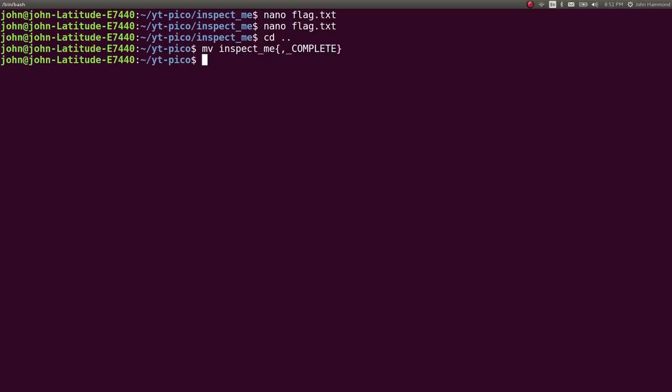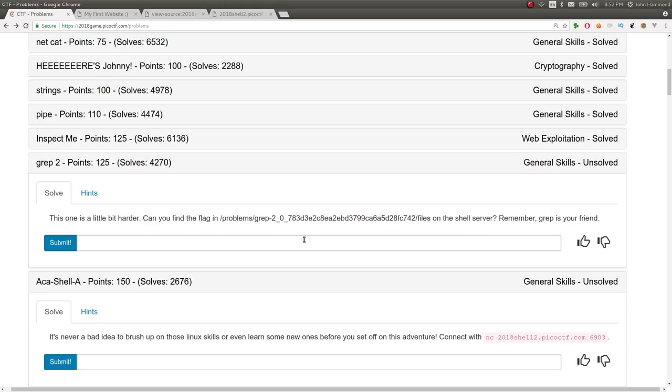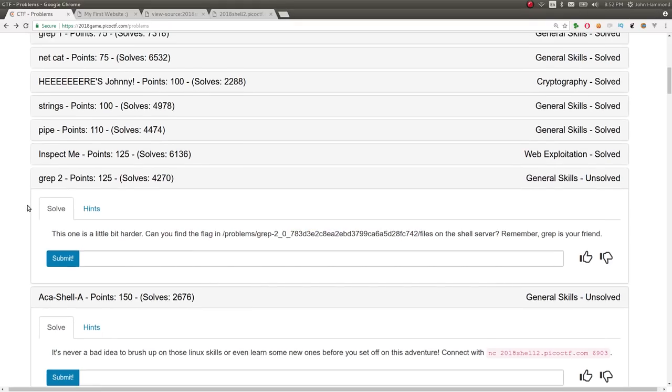And we've just burned through another couple of the PicoCTF challenges. So I hope you are enjoying these. Right now, again, the challenges aren't too difficult. But it's certainly good to learn and look at some of the stuff if you haven't seen it before. So I hope it is helping some people.